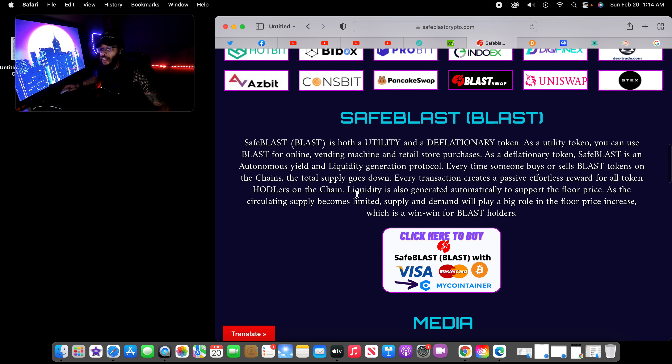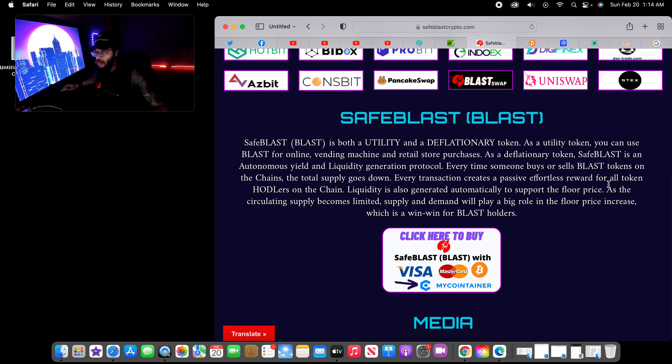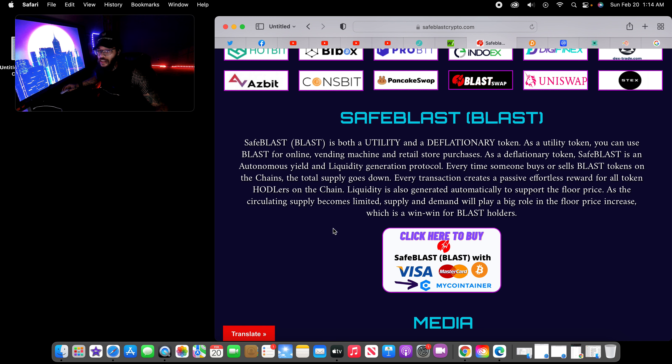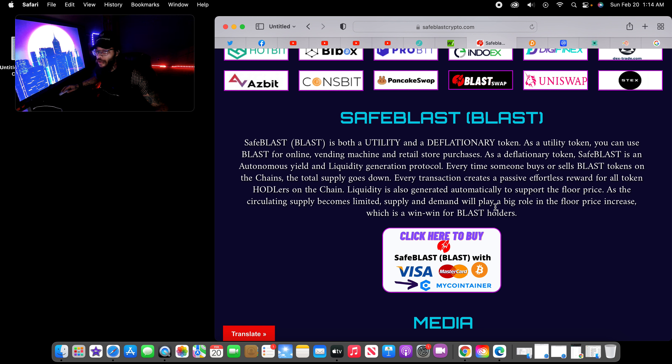Every transaction creates a passive, effortless reward for all token holders on the chain. Liquidity is also generated automatically to support the floor. As the circulating supply becomes limited, supply and demand will play a big role in the floor price increase, which is a win-win for SafeBlast holders.